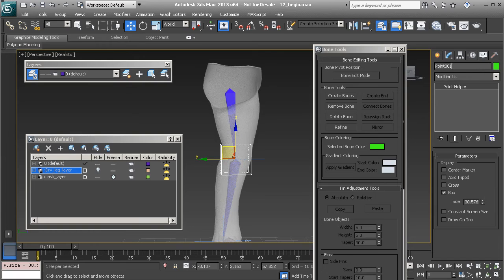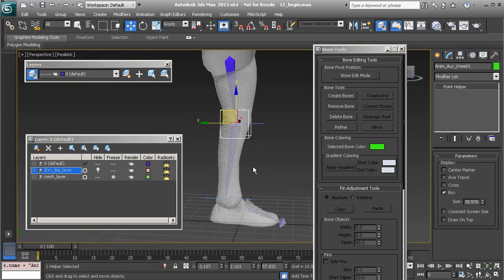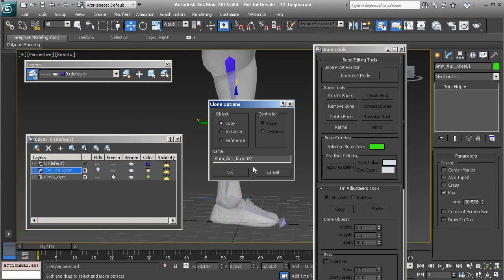For the name we'll call this `enum_aux` for auxiliary knee, `01`. Let's clone it with Control+V, make it a Copy, and rename it — this will be `enum_leg_01`, our primary leg control.